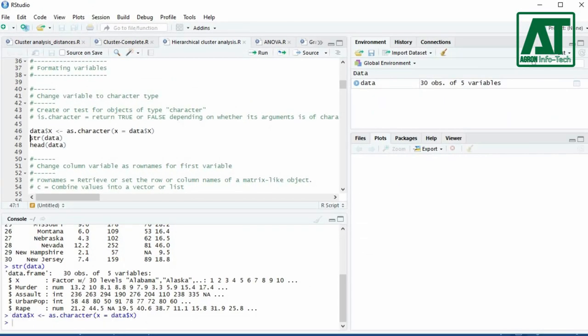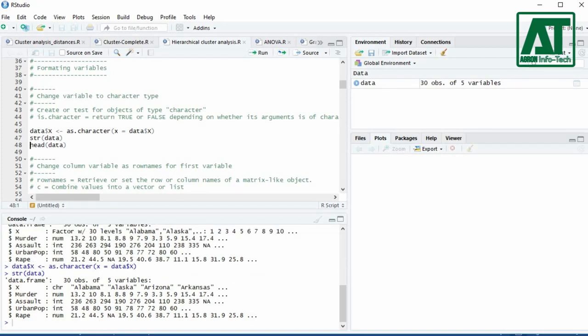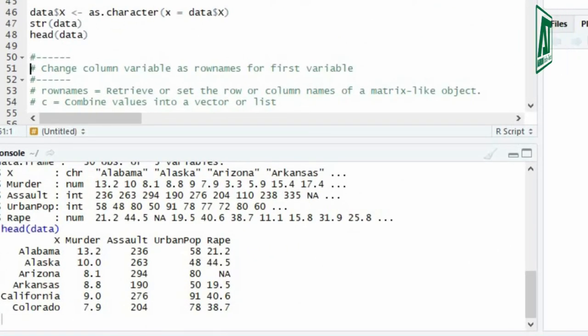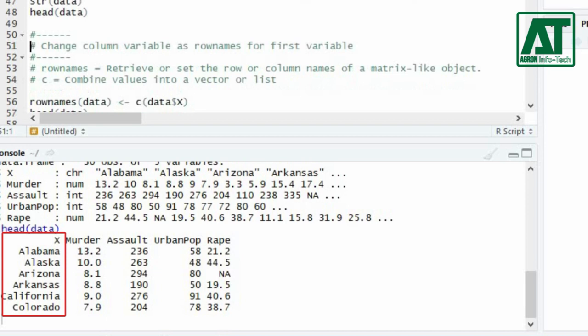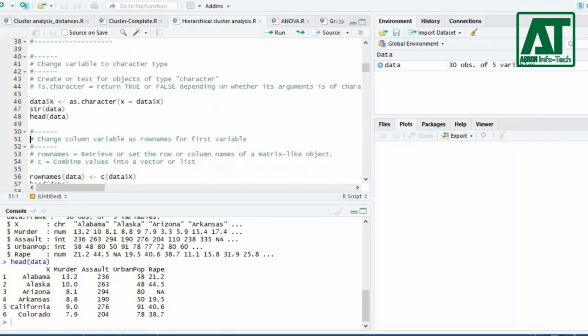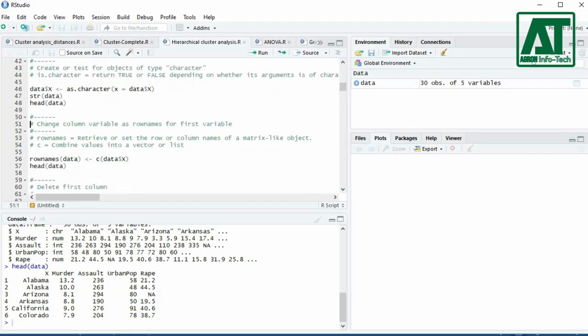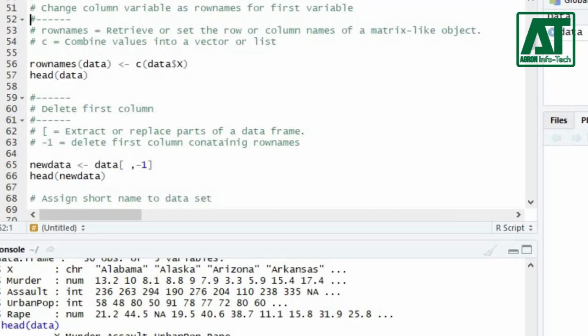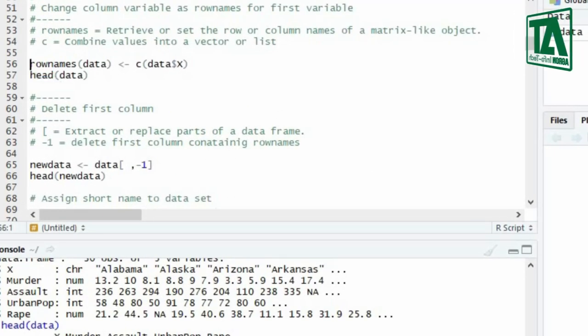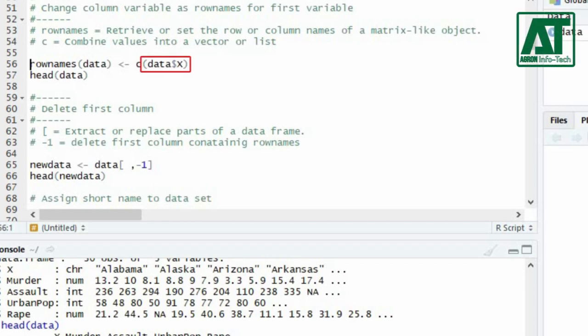Now using the structure function again, you will see the first variable has been changed to character. Use the head function again to see the dataset. The first variable X should represent the row names for this dataset. Set the variable X as row names using the row.names function and assign it a value by attaching the X variable from the data file using the concatenate function.